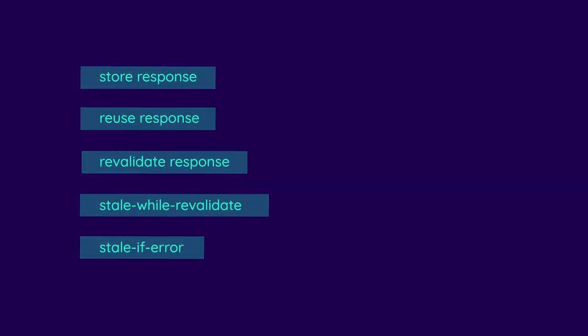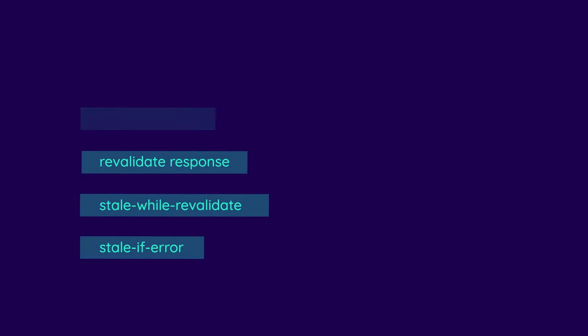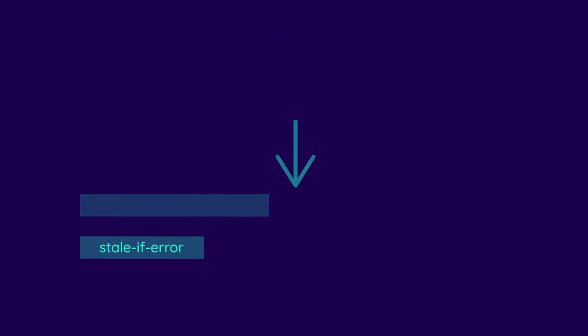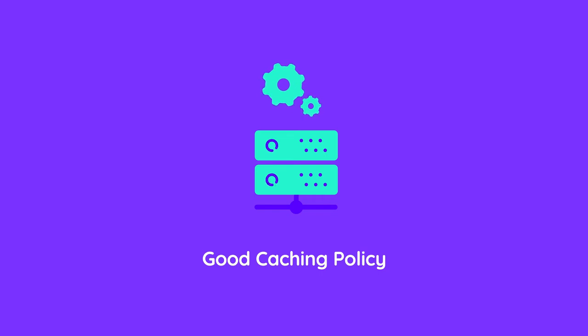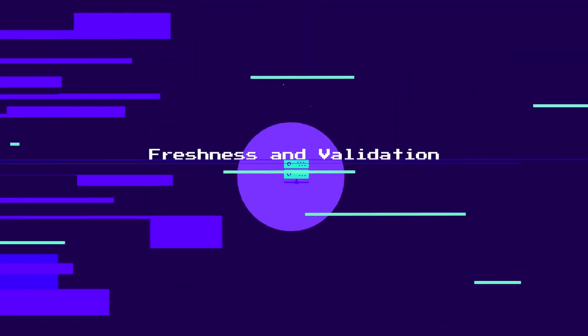Again, there are lots of other directives which we won't go into here. For a complete list, check out Mozilla's website via the links in the description. What's important to remember for now is that setting the correct response headers on your server is the most important part of building a good caching policy.